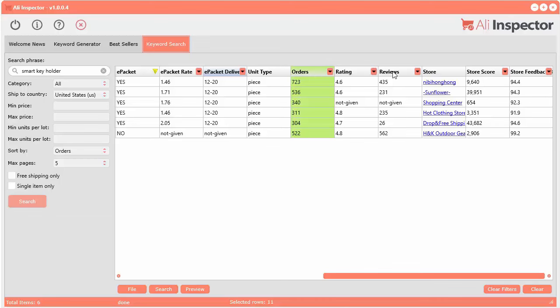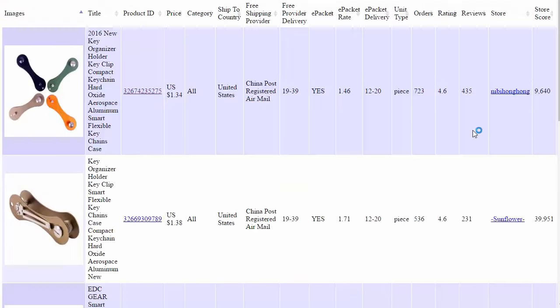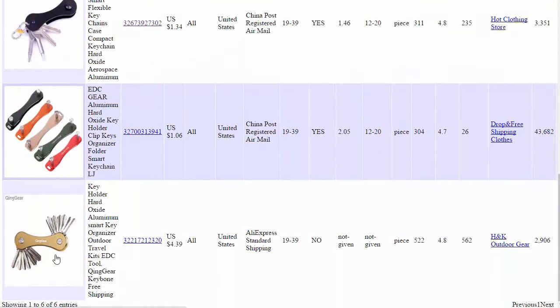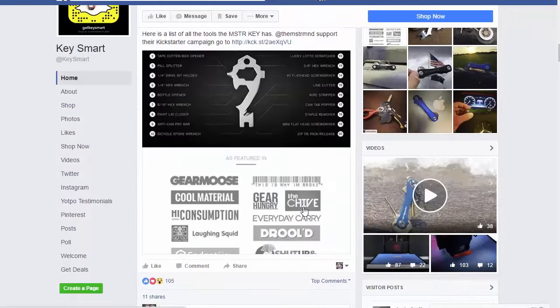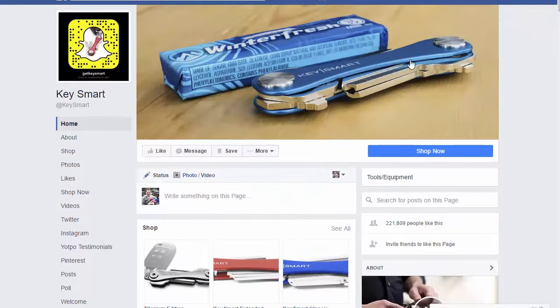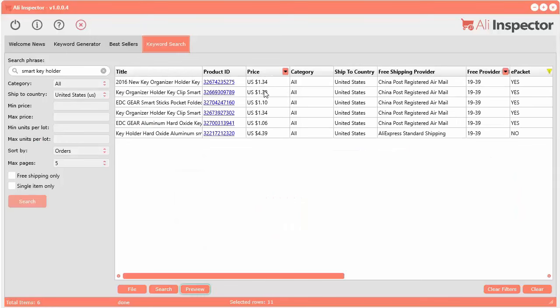Good feedback, a lot of reviews. Let's take a look at these products — all you have to do is click the preview button and it brings them right up. Look how similar these look to that KeySmart product. Remember when we were looking at the store, they were selling between $20 and $40.